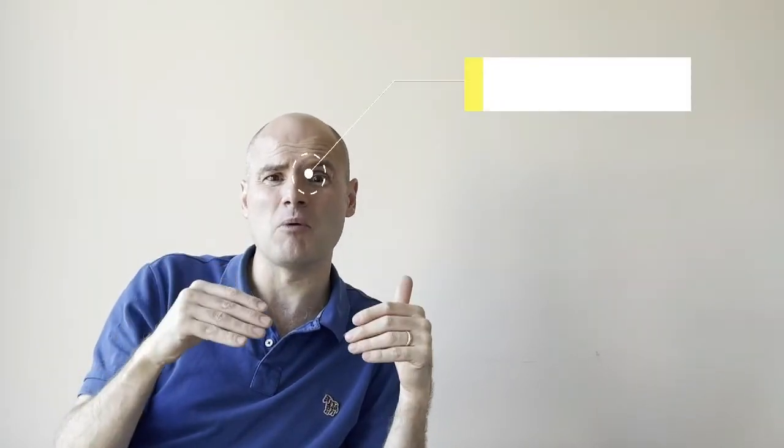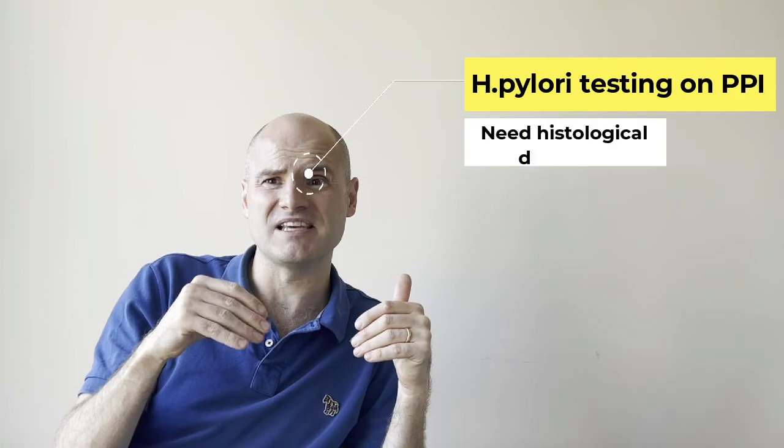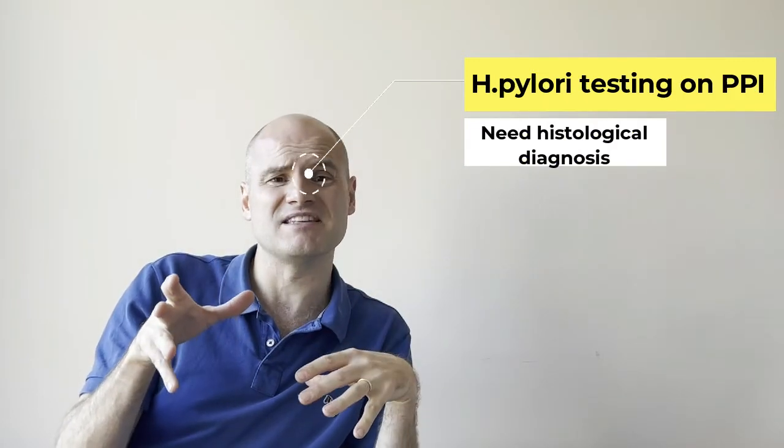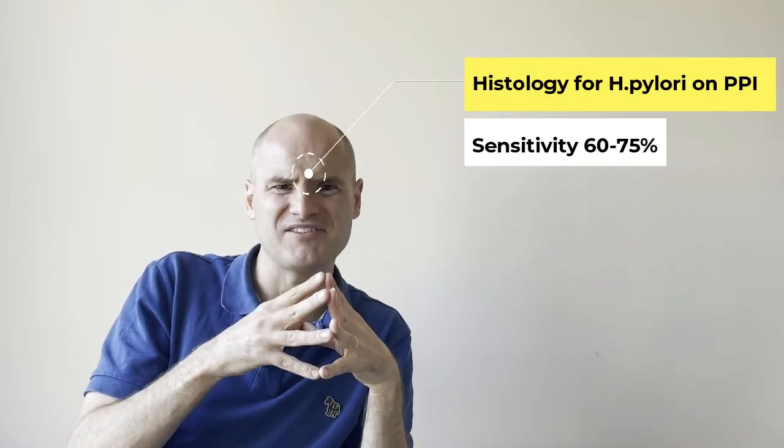Probably if they're on a PPI however and you need to know whether they have Helicobacter or not, then probably you need to then go on to histological diagnosis. At this point this relies less on population density and hopefully can pick up a lower population density. You have to accept of course there is a false negative rate in histological diagnosis as well, because by taking a PPI the population is reduced and therefore your chance of hitting it with a biopsy is less. Probably the sensitivity in histological diagnosis of H. pylori on PPI probably drops down to somewhere around 60 to 75%.